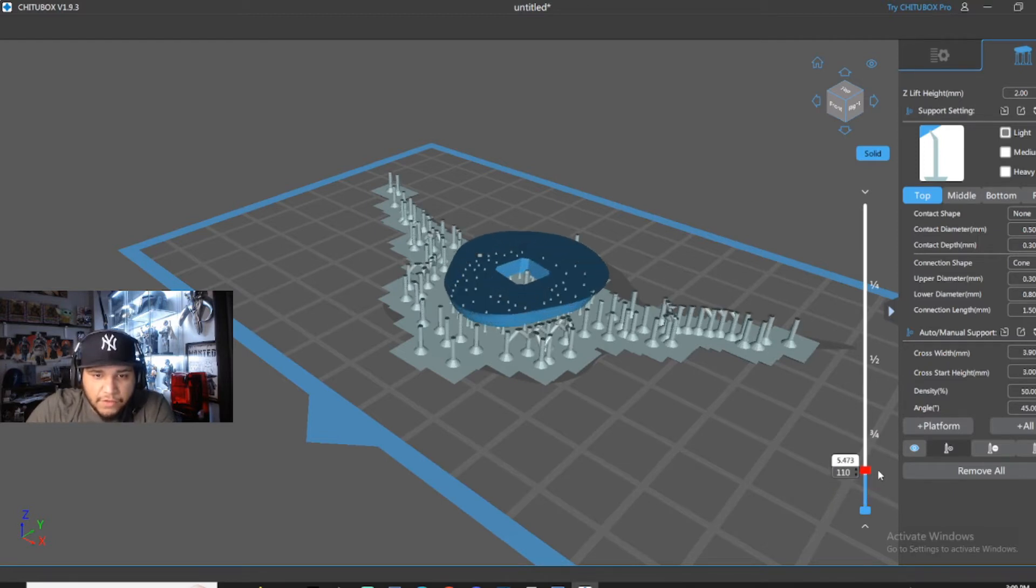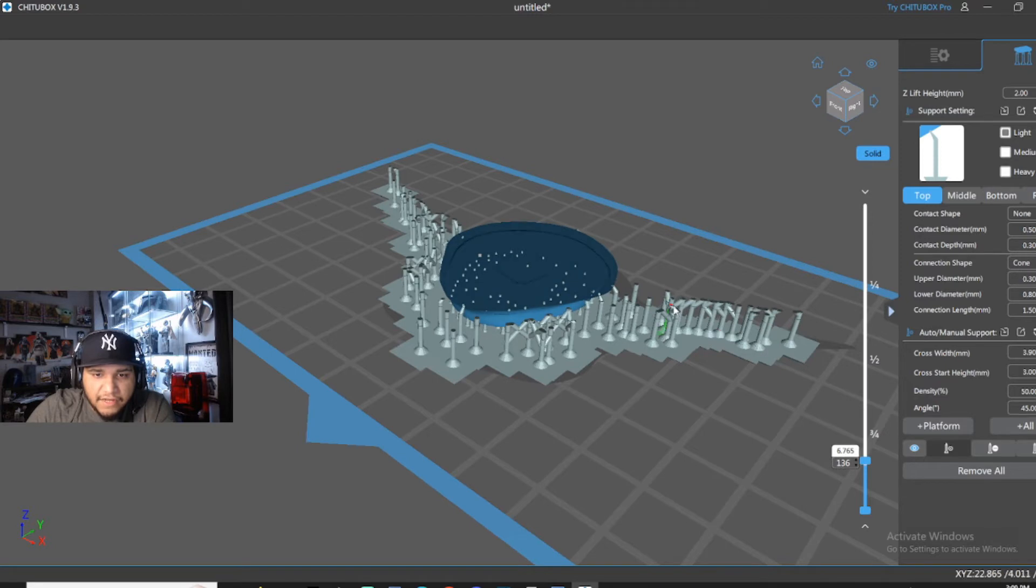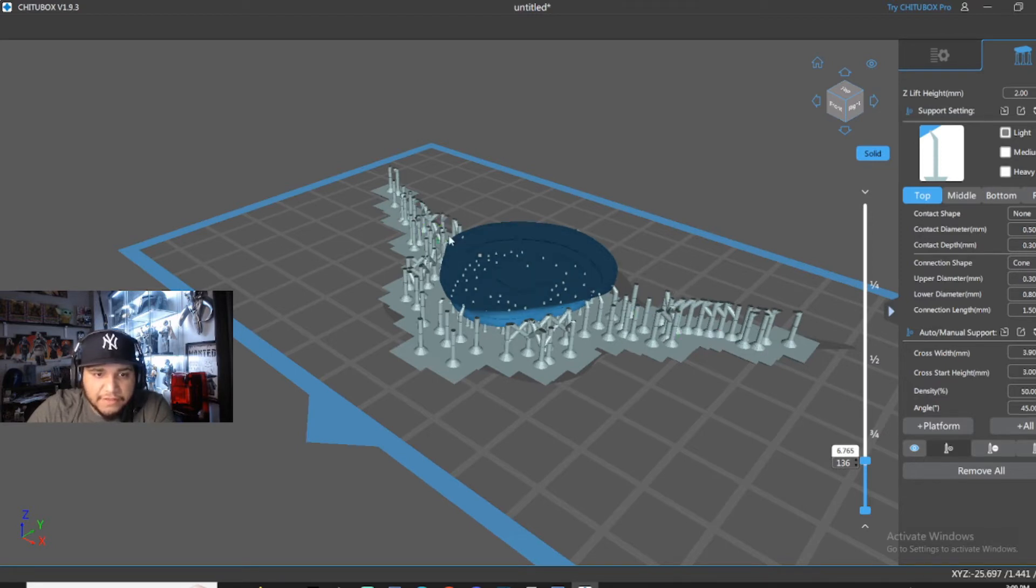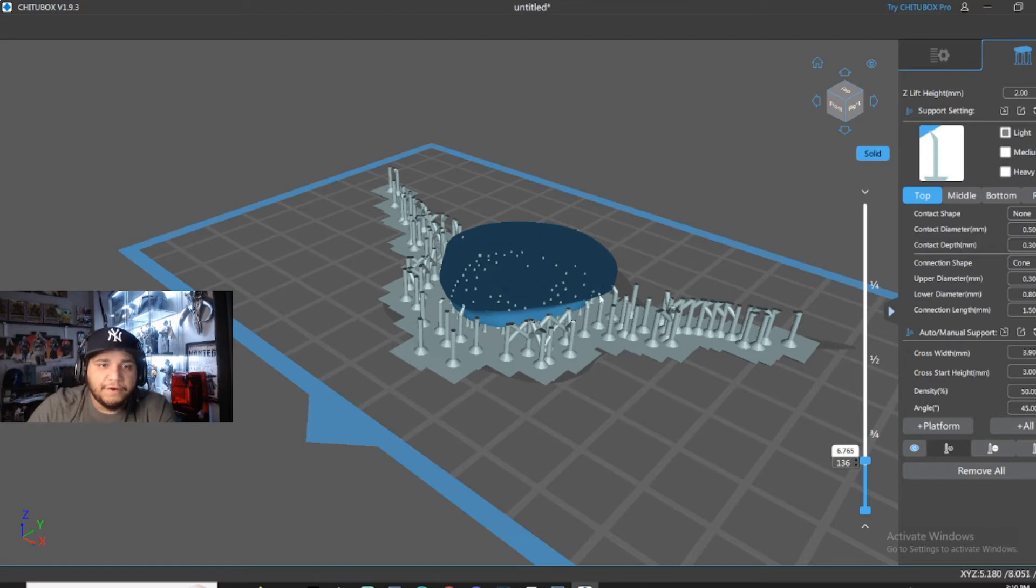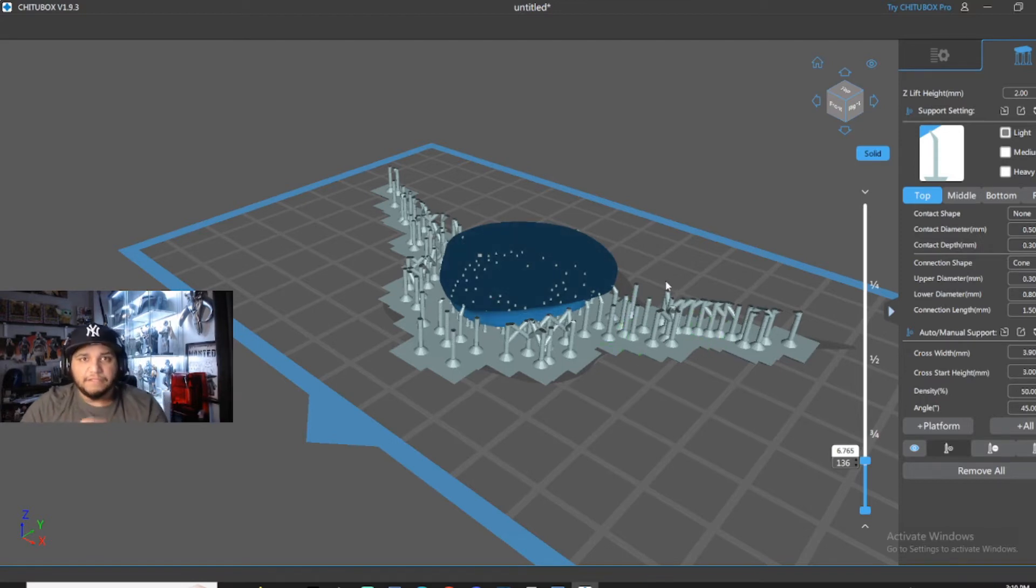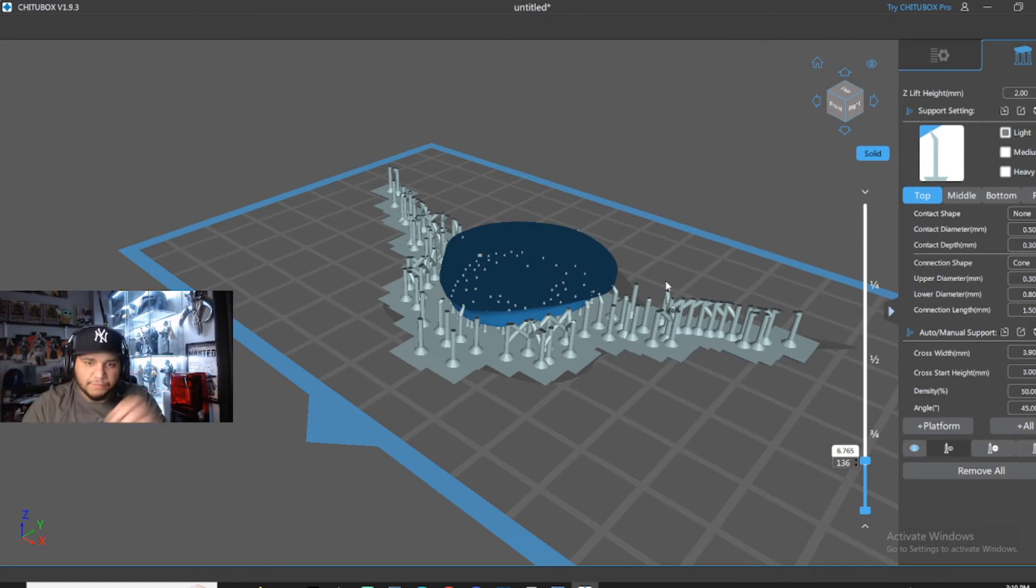So if you see anything that's printing in the areas and it's floating in midair, that's going to fail. If you see something that's floating in midair, that's where you're going to want to put a support.